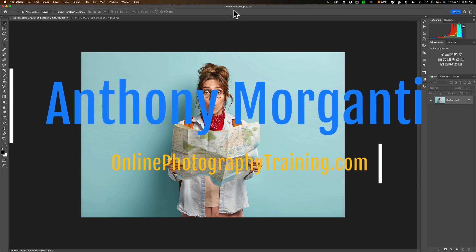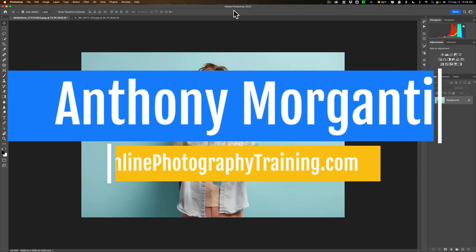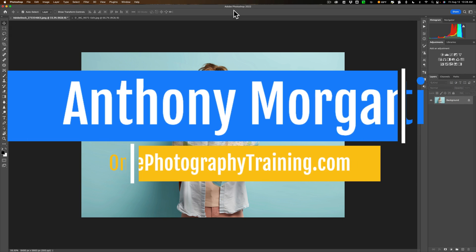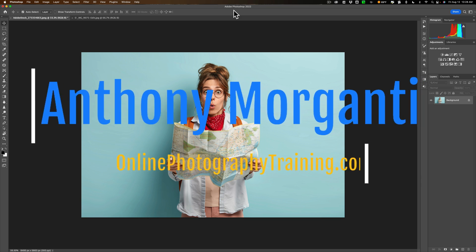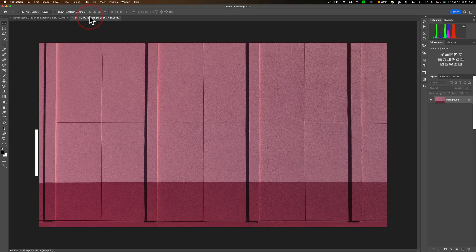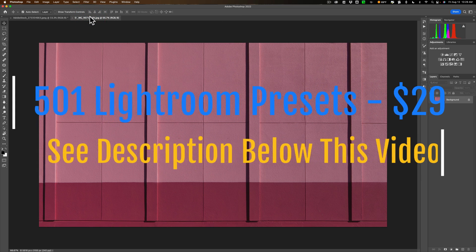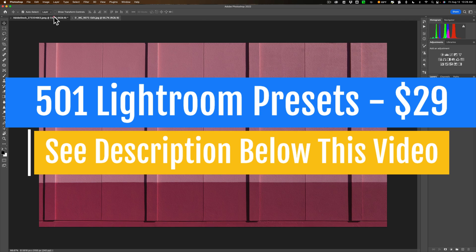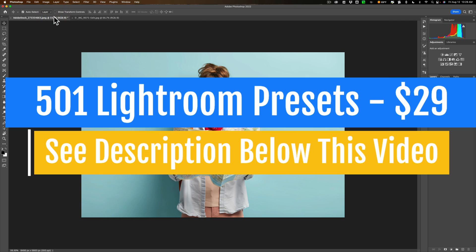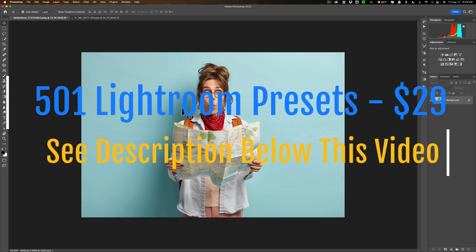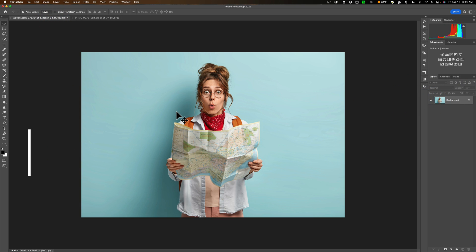Hi everyone, Anthony Morganti here. Today I'm going to demonstrate how to clip a model out of one scene and drop them into another scene, but we're also going to bring along the model's shadow.